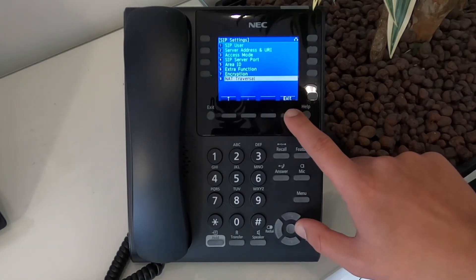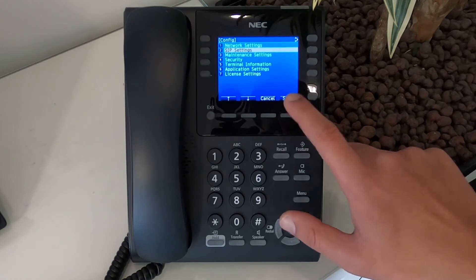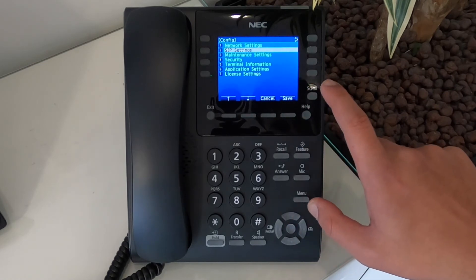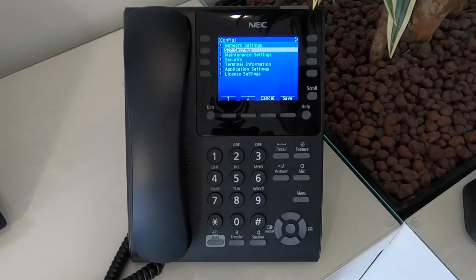Once done, just keep pressing back and then click on save and the phone will restart. And there you have it, your phone is set up for home use.